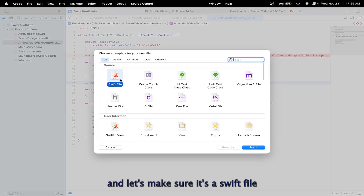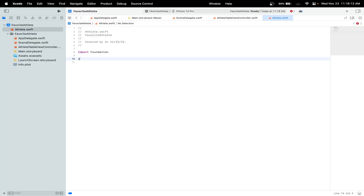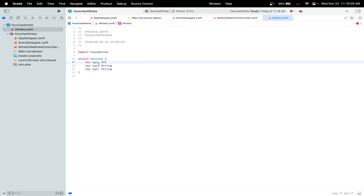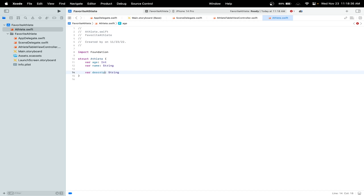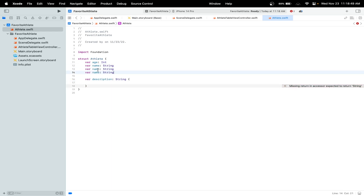Let's make sure it's a Swift file, click Next, and let's name this file 'Athlete'. Now let's create an Athlete struct. In our struct we'll have an age, which will be type String, and we'll also have a name. Age will actually be an integer, but we'll have a name property and a computed property: description. We'll also have a league and then a team the athlete is in.